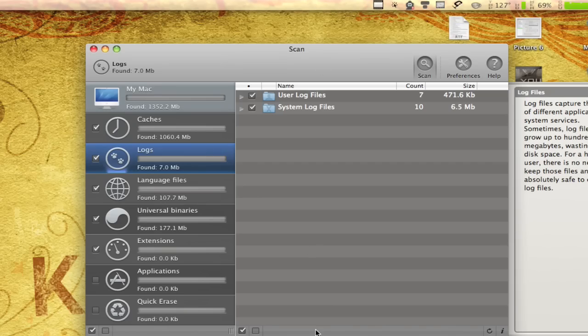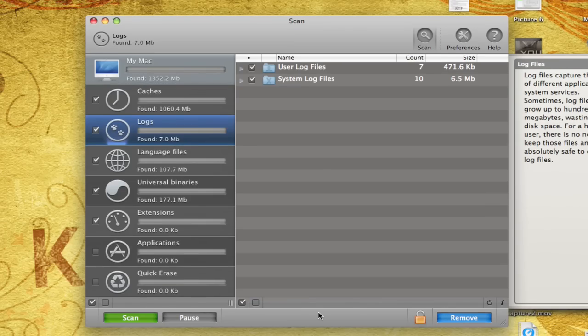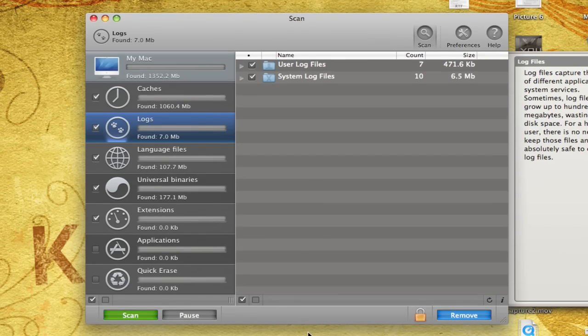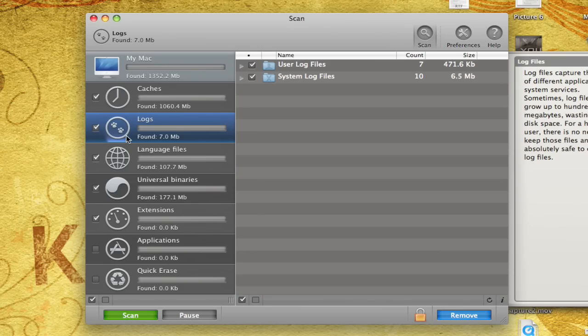So then we have logs over here. And these are just things like crash logs, error logs, that you really don't need unless you're a developer. So if you really do need to develop applications and need to see if they're going to crash or anything like that, don't delete this and keep it safe.